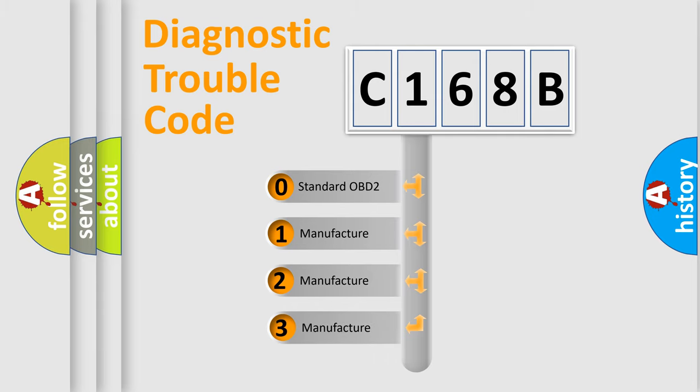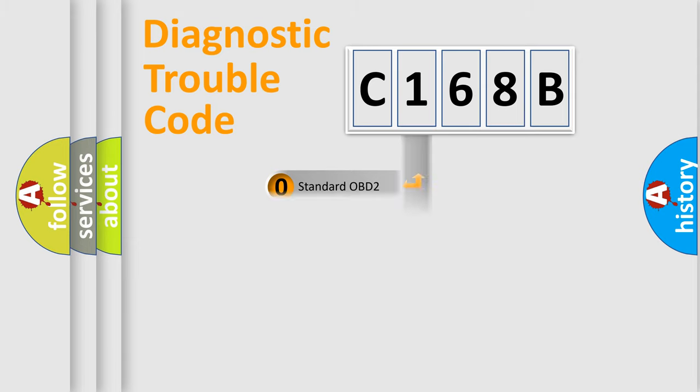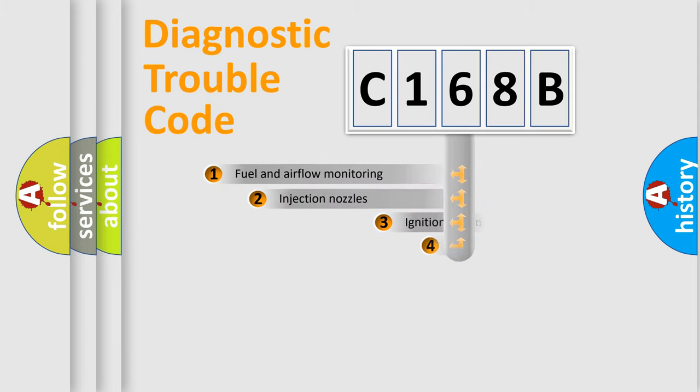If the second character is expressed as zero, it is a standardized error. In the case of numbers 1, 2, or 3, it is a more precise expression of a car-specific error.